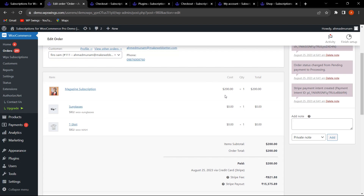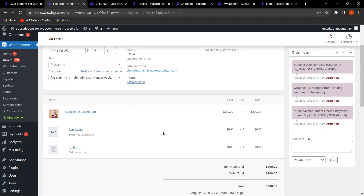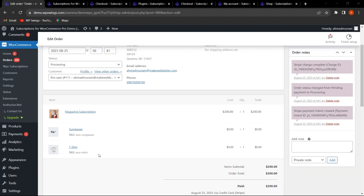The bundle product is created with a price of $200. The two included products show a cost of $0 because the total bundle price of $200 covers everything — individual simple products within the bundle are shown as $0. This is the main product with the bundle items creating a combined product you can sell via subscription.